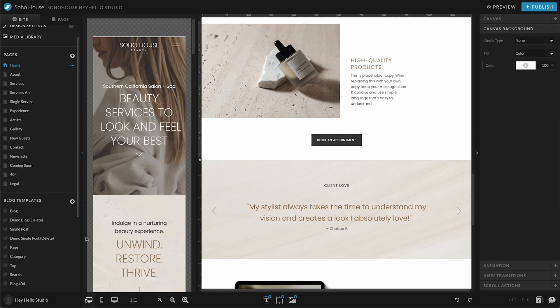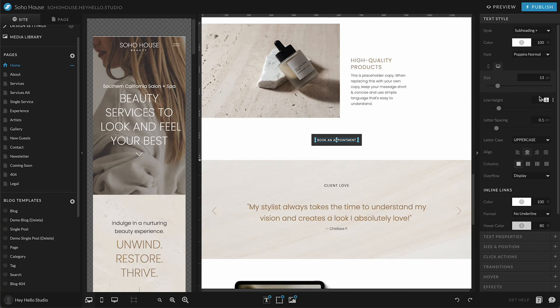For any text on your site that doubles as a link or a button, you can edit it by selecting the text box and then going over here in the properties panel down to click actions.